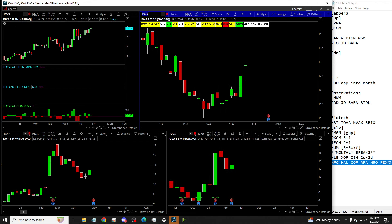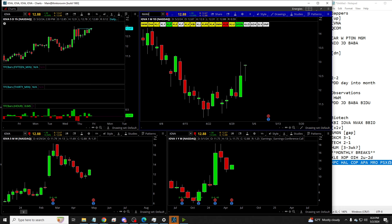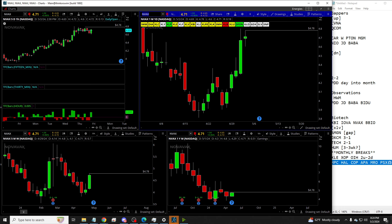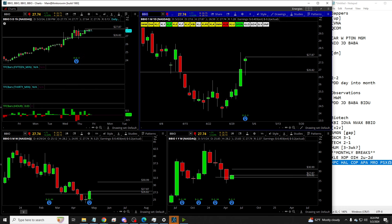We do see IOVA with the potential measured move with the weekly PMG. We see NVAX, which is my personal favorite one here. Inside day measured move above that with the weekly PMG. You'll see BBIO. Inside day measured move with the 2-2 week in force could trigger the month after some triangle out action in there.